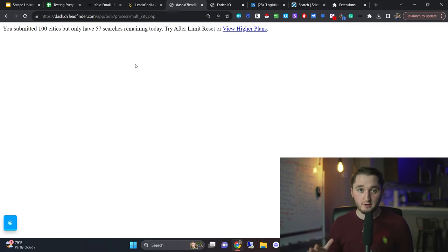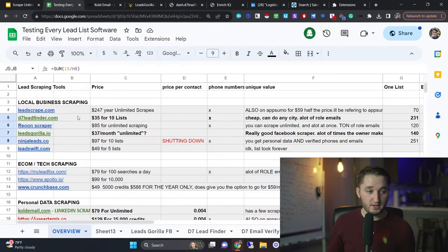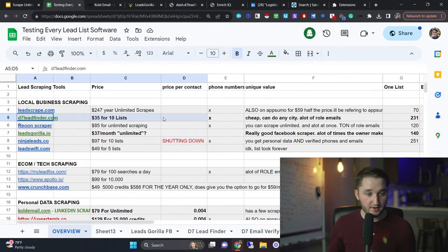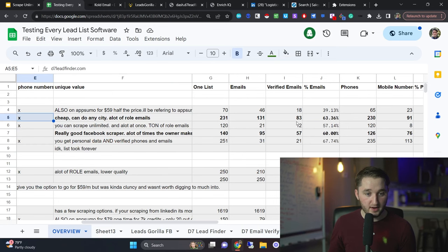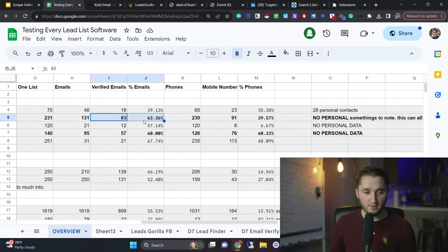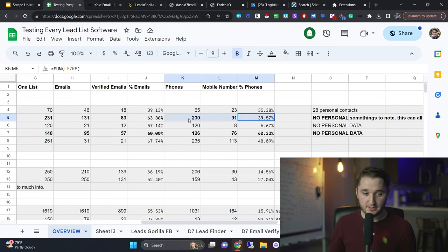Pretty good data too. If I go to here, D7 lead finder, $35 as I said, I got 63% verified email rate. And then a 39% mobile phone number rate. Again, that's depending on the industry that you're targeting.